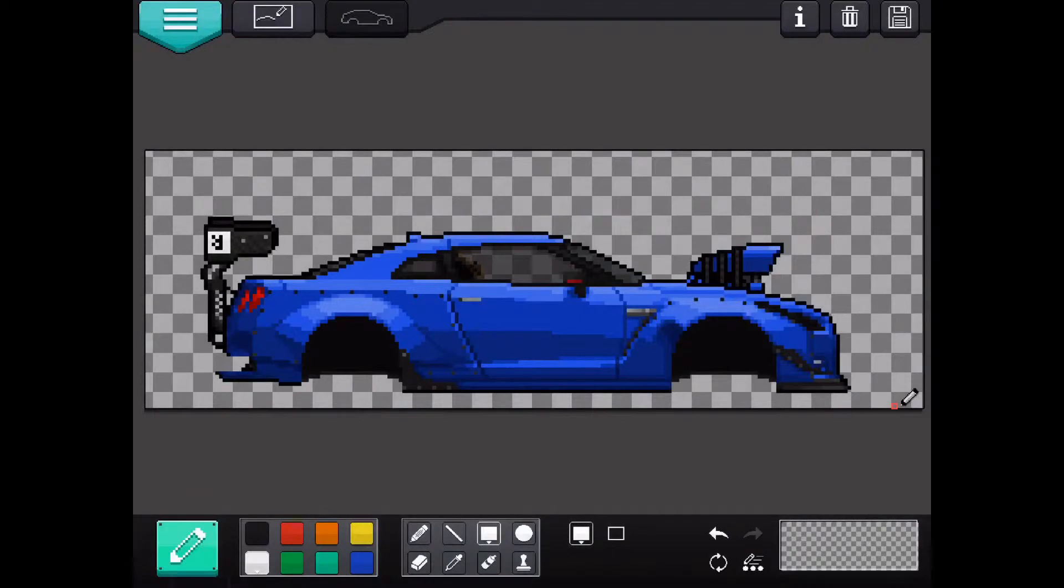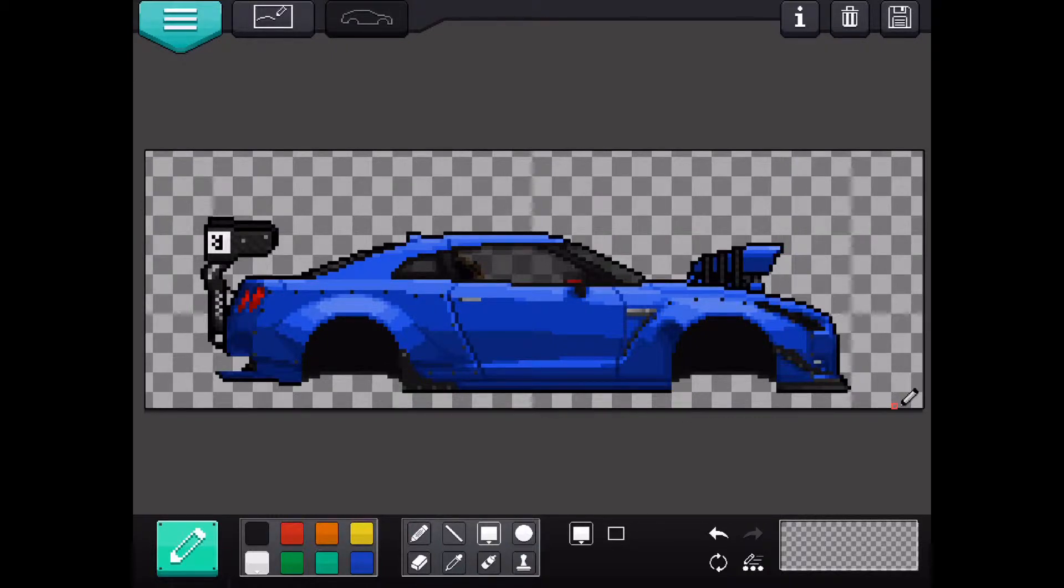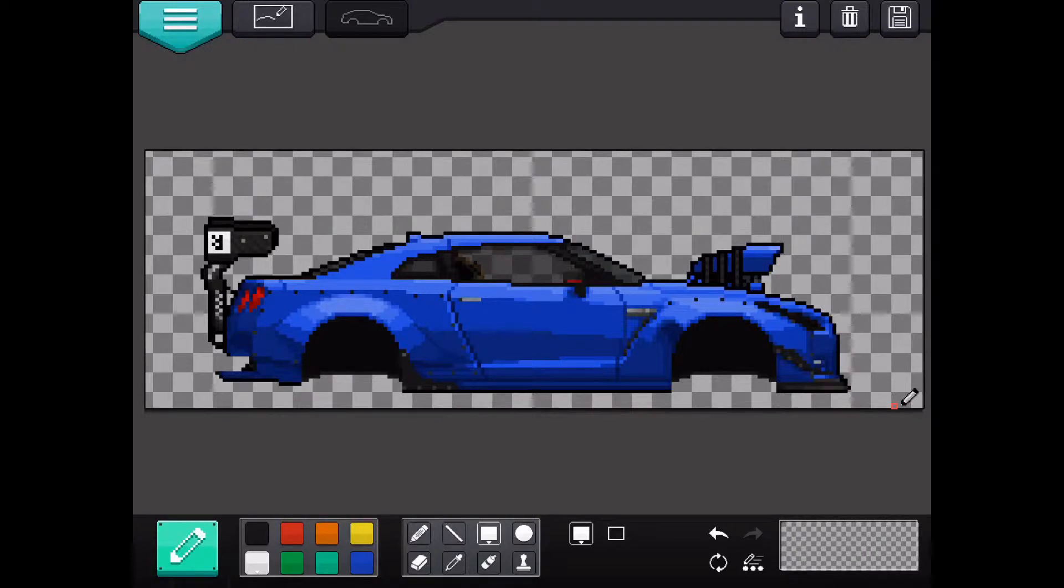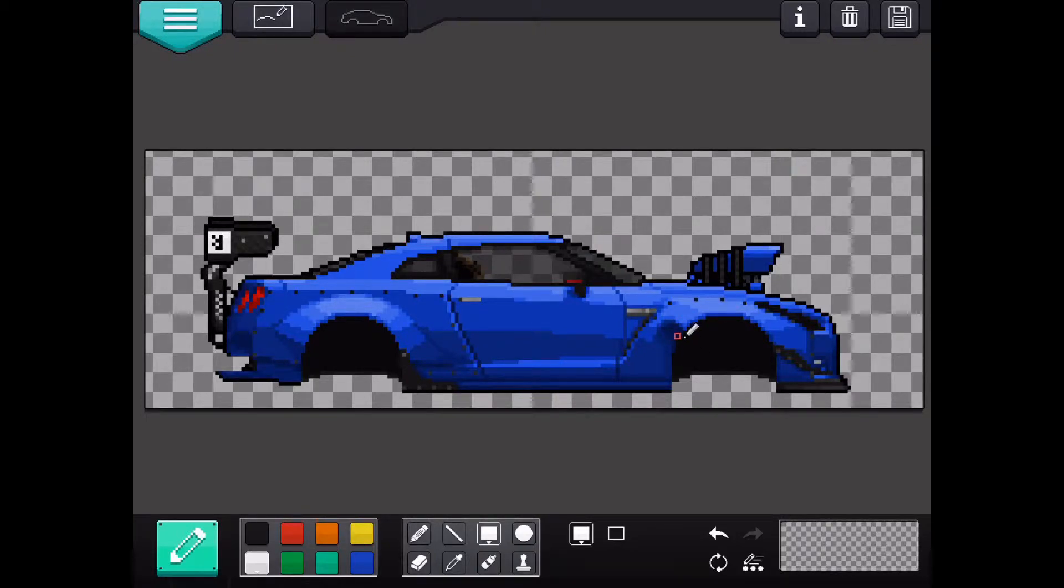Hey guys it's me Race Rams here and today we're going to be doing a custom paint decal on my Nissan GTR in Pixel Car Racer. A method that I always like to do when I'm doing all these custom paints is when I have to cover the car up.